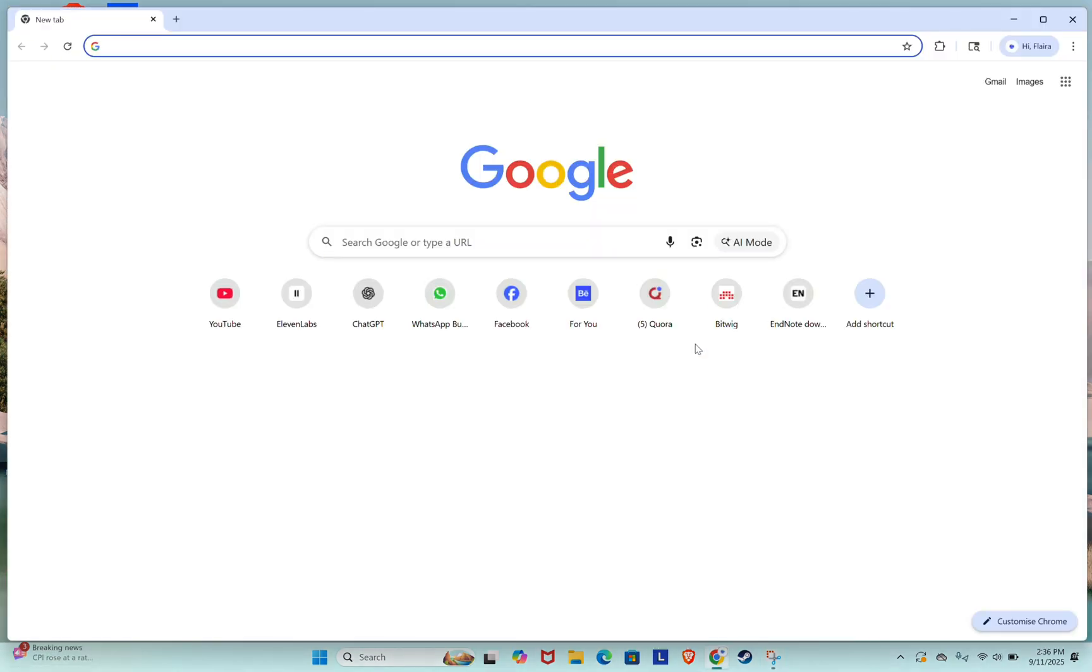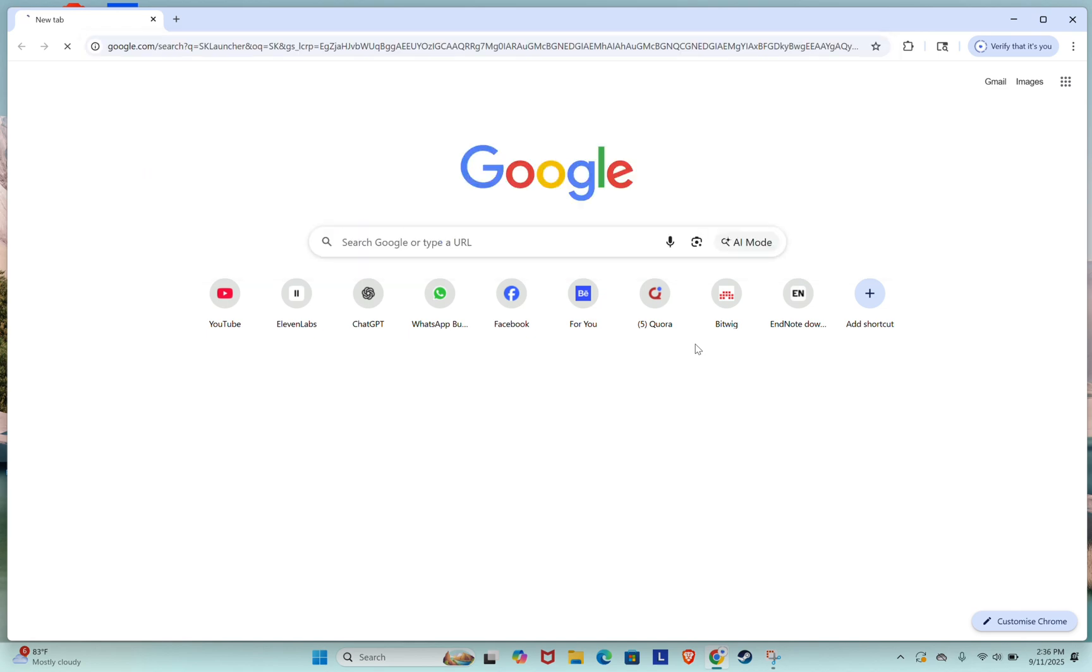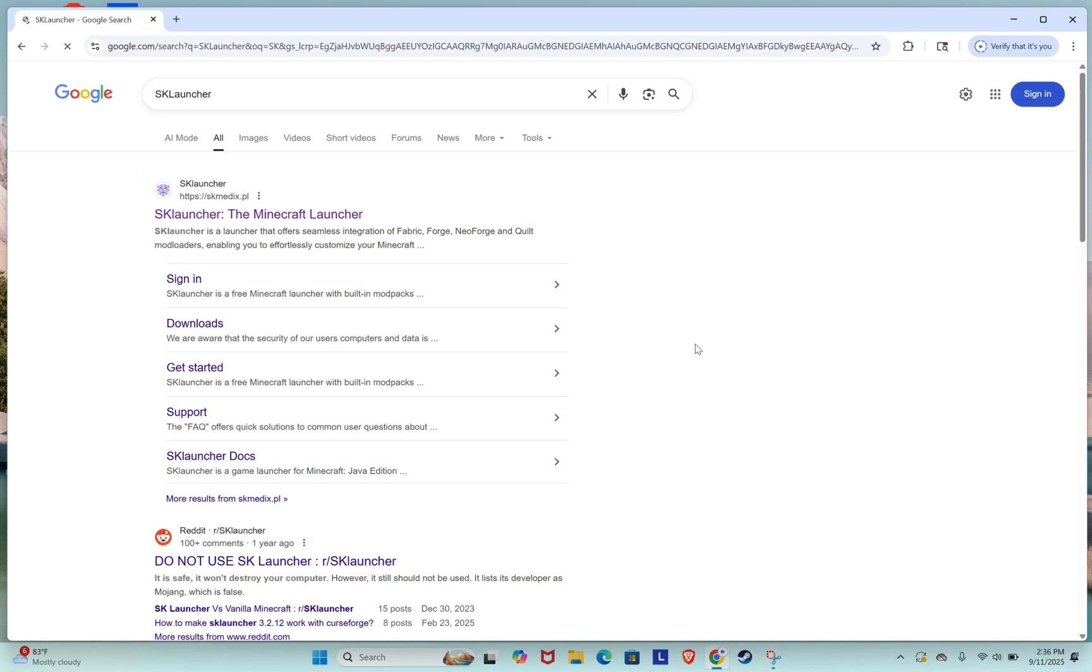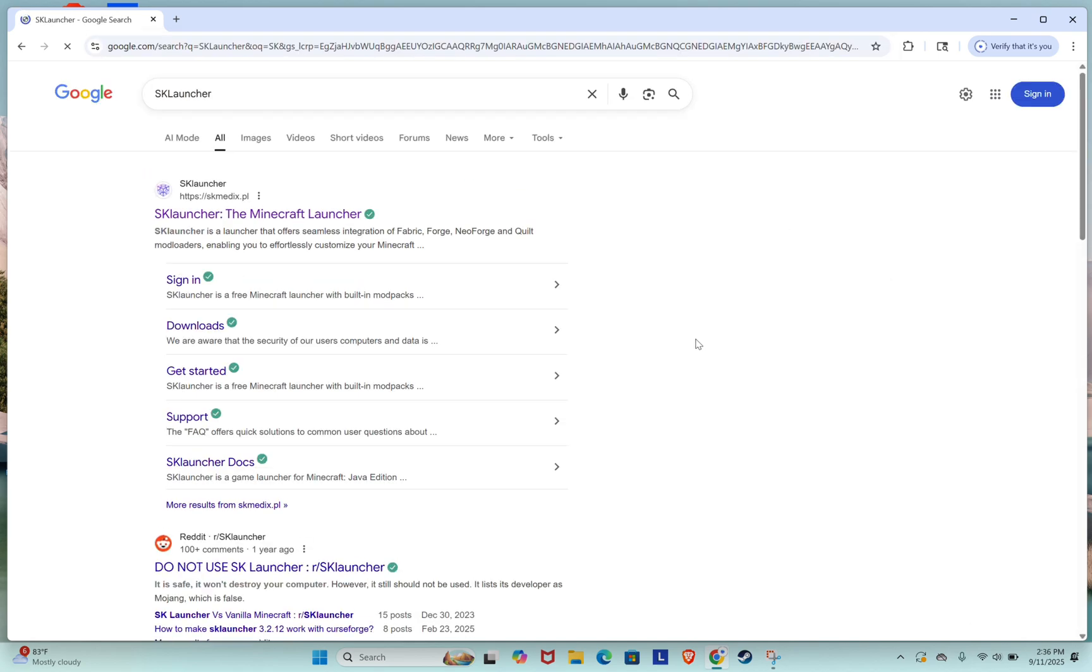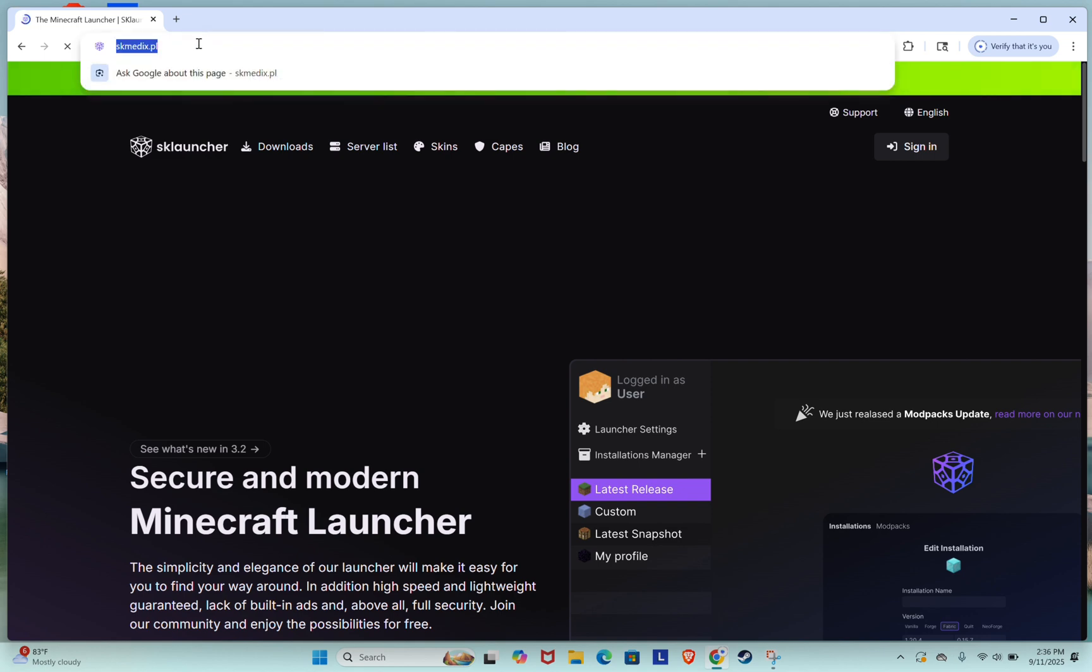First, open your favorite browser and search for SK Launcher. From the search results, make sure to click on the official SK Launcher website. I'll also leave the link in the video description for your convenience.